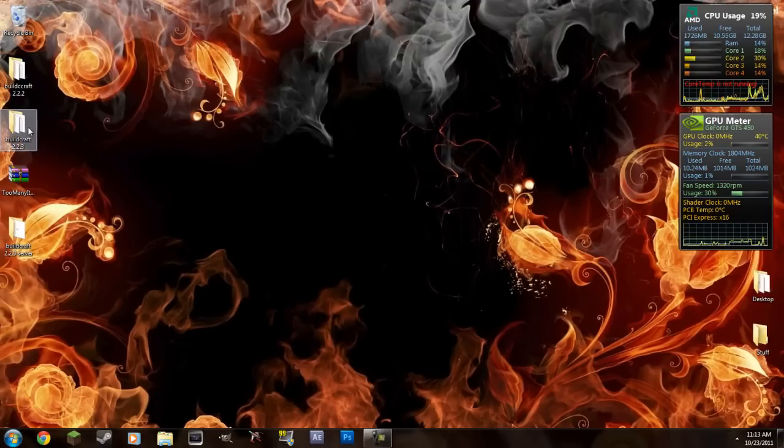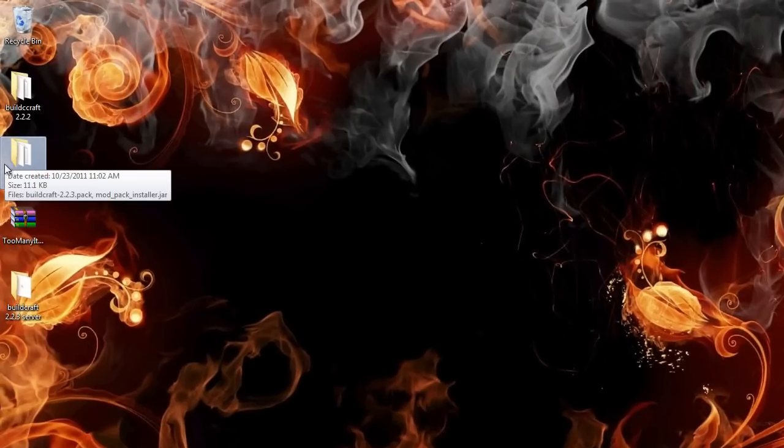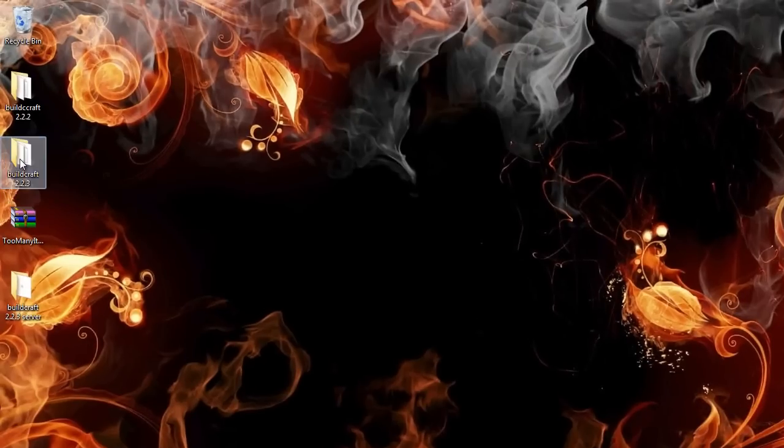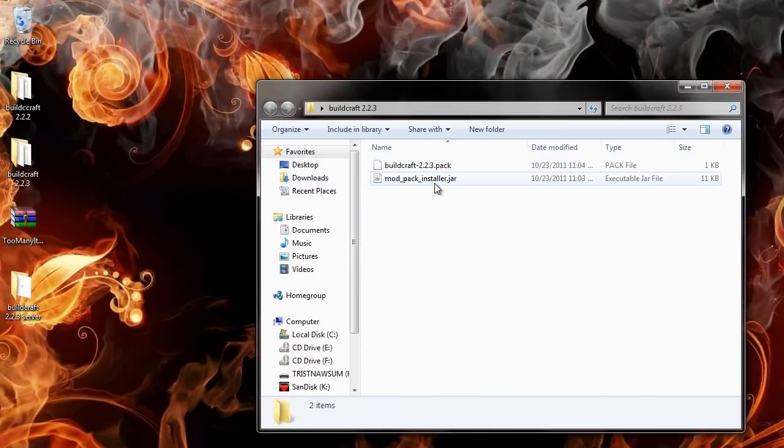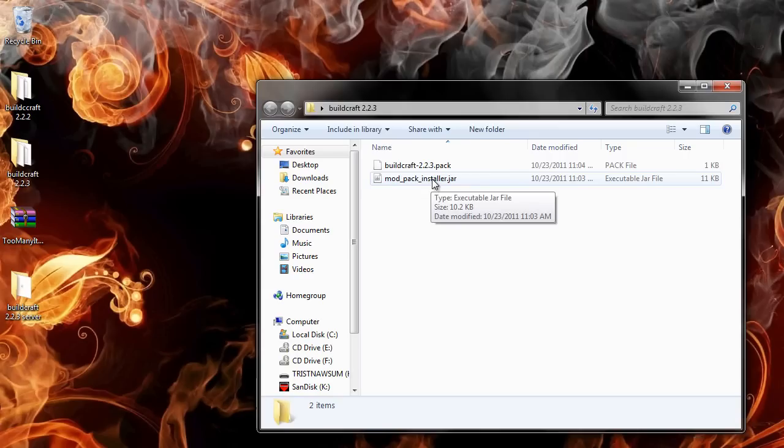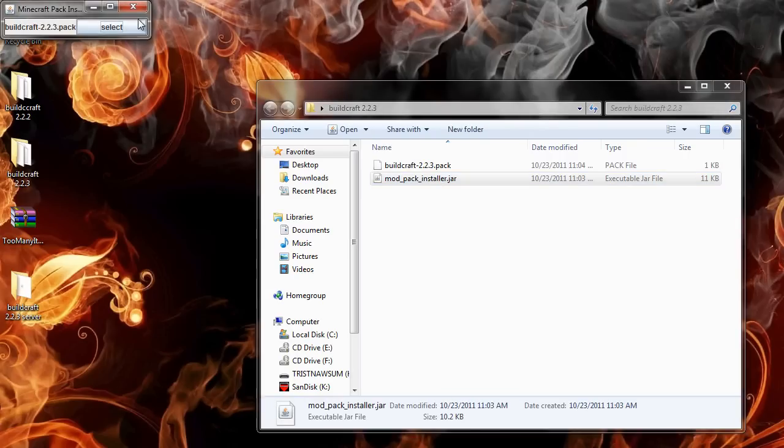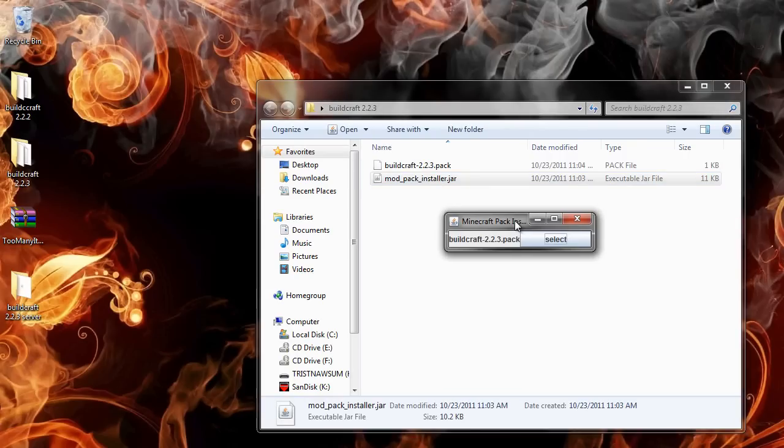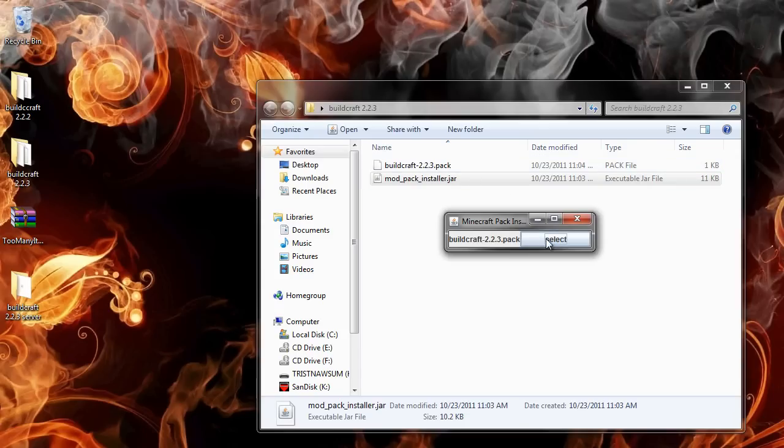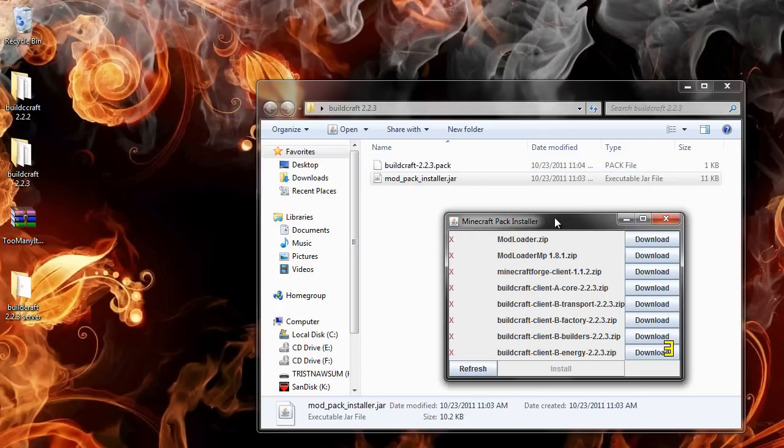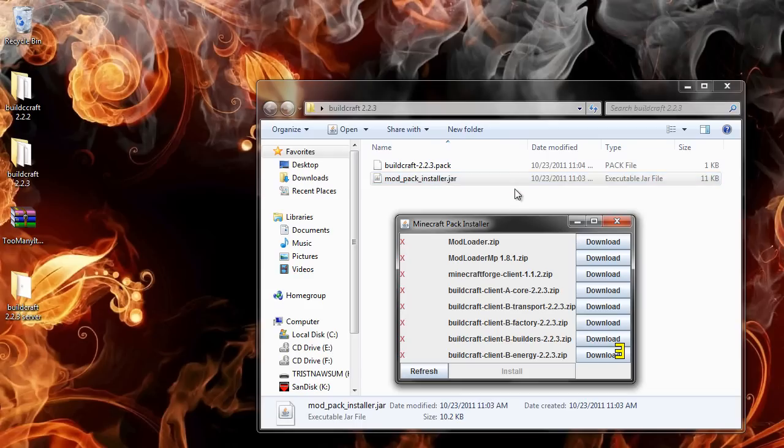So what you're going to do, you're going to open up the BuildCraft 2.2.3 file that I provided. And this is really easy. All you have to do is run the modpack installer.jar. And then it will ask you to select one and it will have this BuildCraft 2.2.3 one in there. But I will probably have all of these already provided inside of this thing.